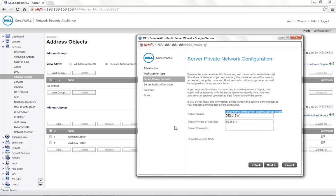The reason for this error is that when the public server wizard is used, you need to provide the server private network information and the server public information. The server name you provide here will be used to create two different address objects — one listing the private IP address with the name dell-sw private, and another with the public IP of the server with the name dell-sw public. The wizard automatically uses the server name specified, adds private and public for the address object names, and assigns the respective IP addresses to them. When it tries to assign dell-sw public, it sees that the address object name already exists.